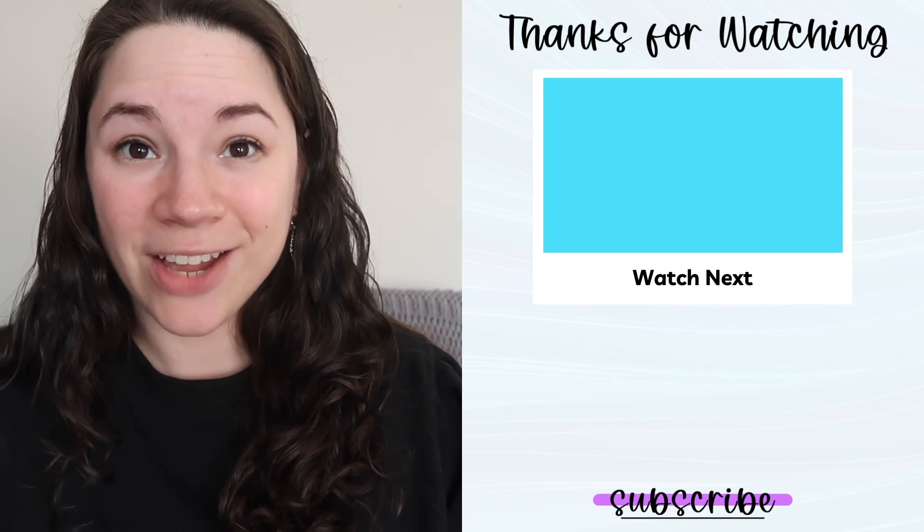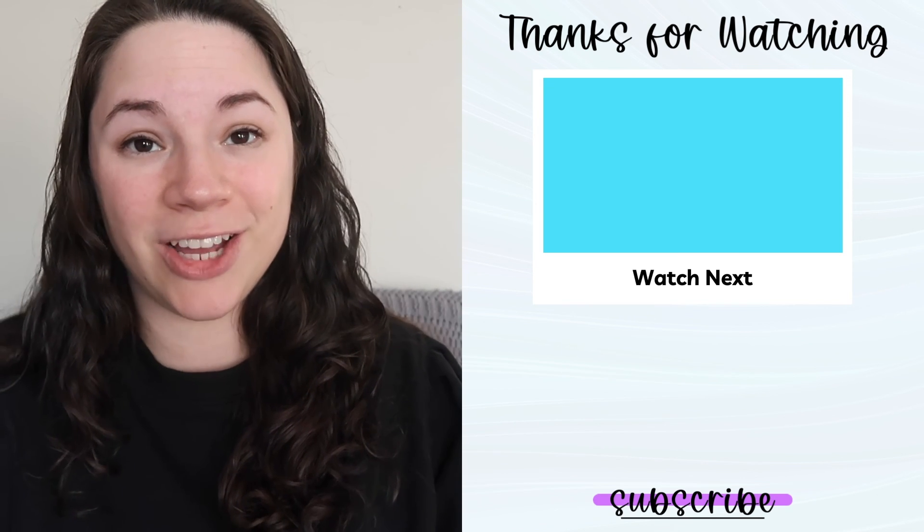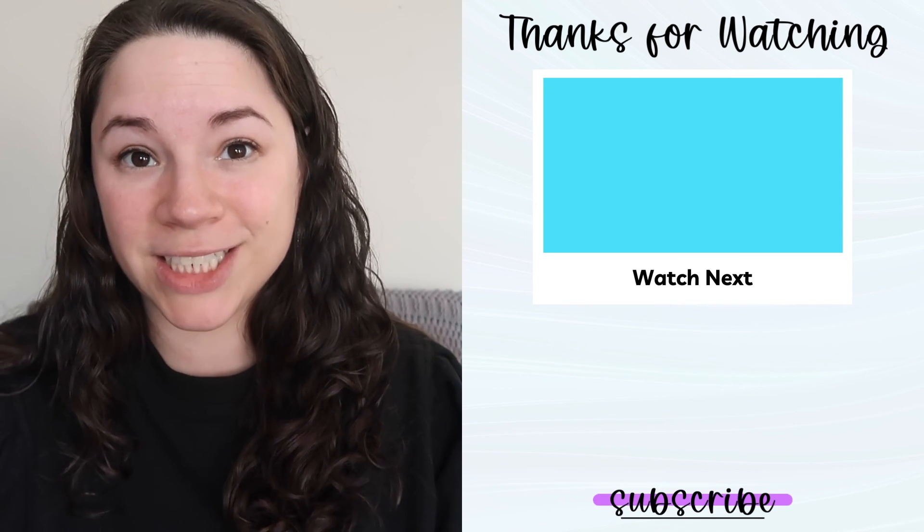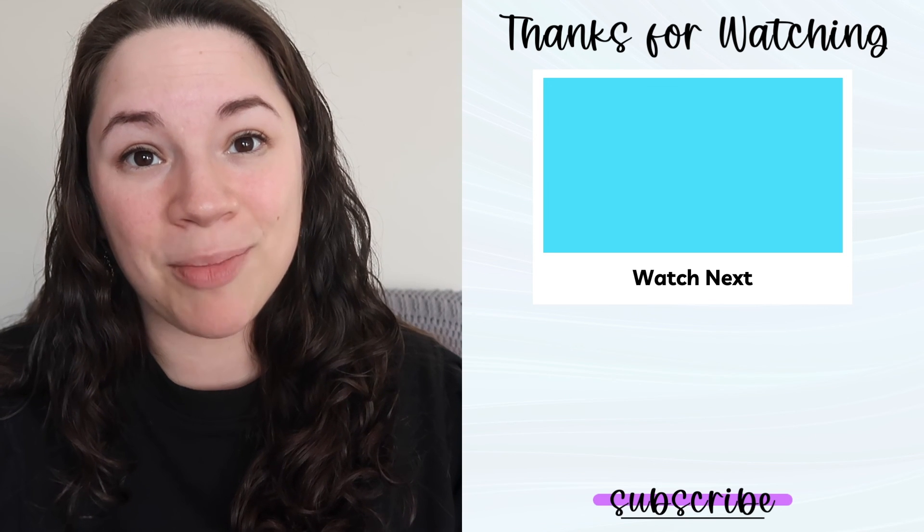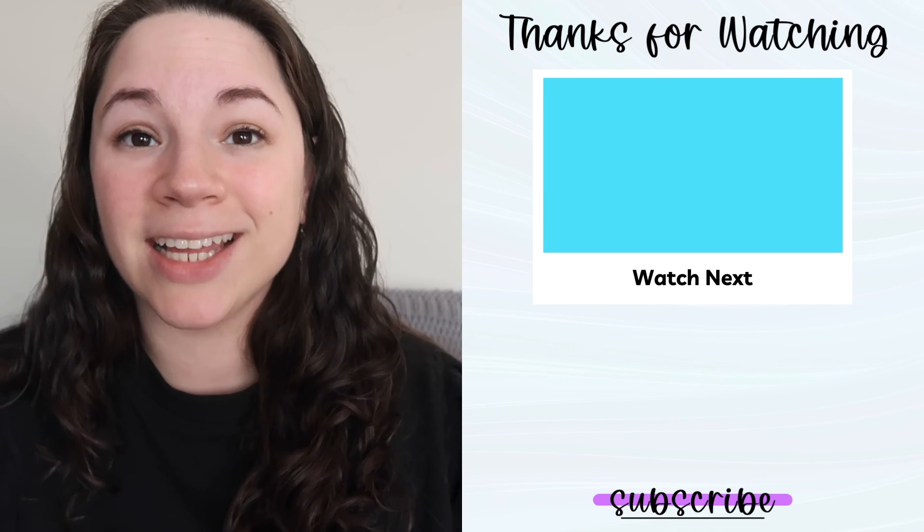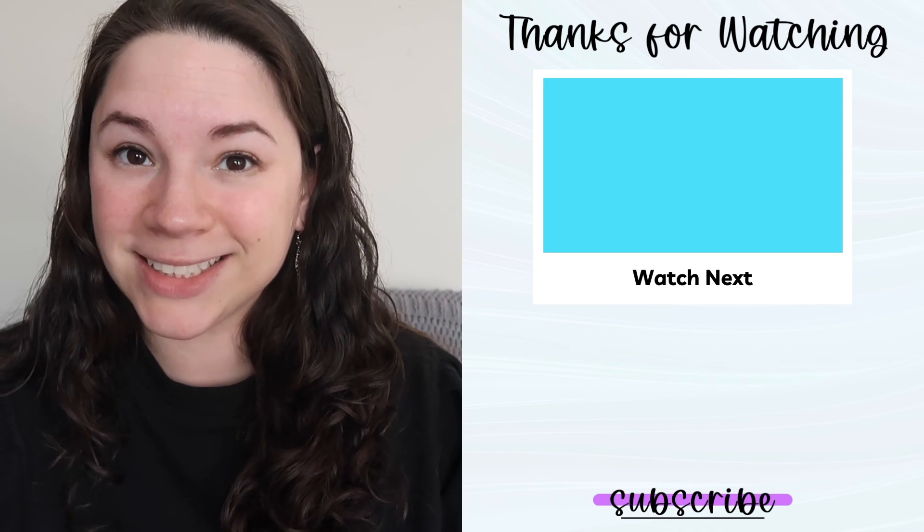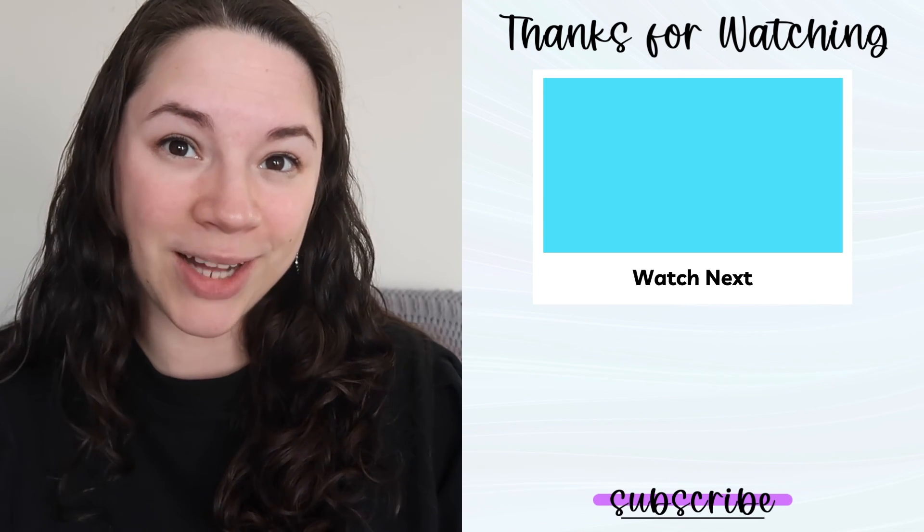And that is everything for this video. If you have any questions, please don't hesitate to leave a comment to ask. And as always, thanks for watching.